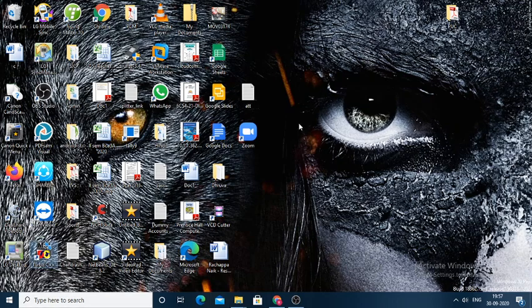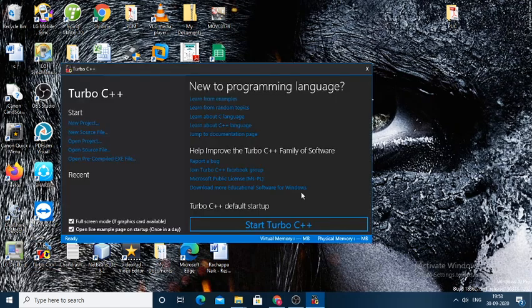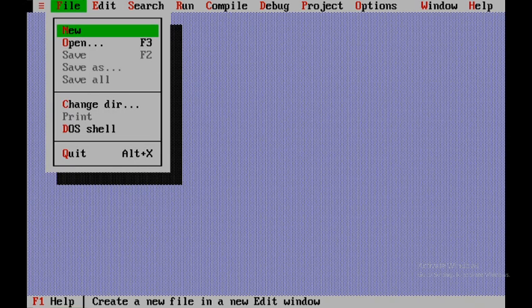In order to do so, we'll be opening Turbo C++. We'll click on Start Turbo C++ and then the compiler opens. We'll start with New.